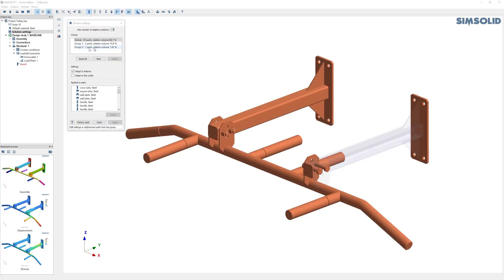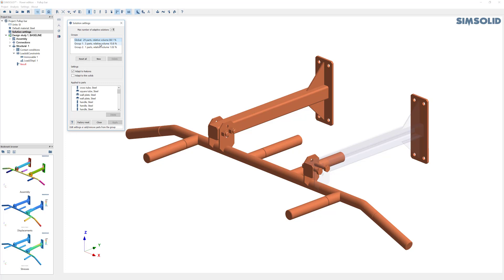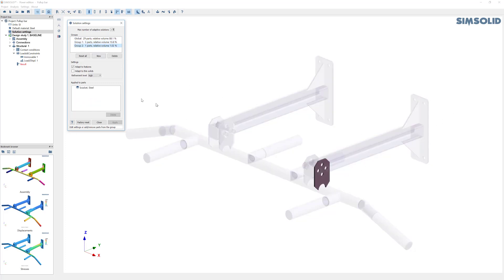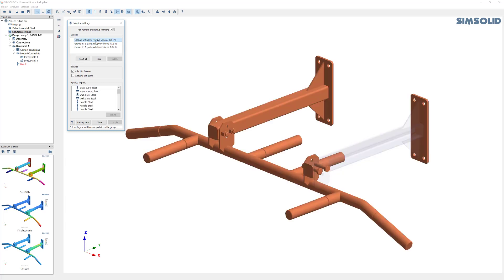One more thing: if you want to browse through your local settings definitions, you can do that just by picking the different groups. As I pick the group, it'll highlight the parts that are applied to that group here on the screen. So it's very easy to go through the different definitions.